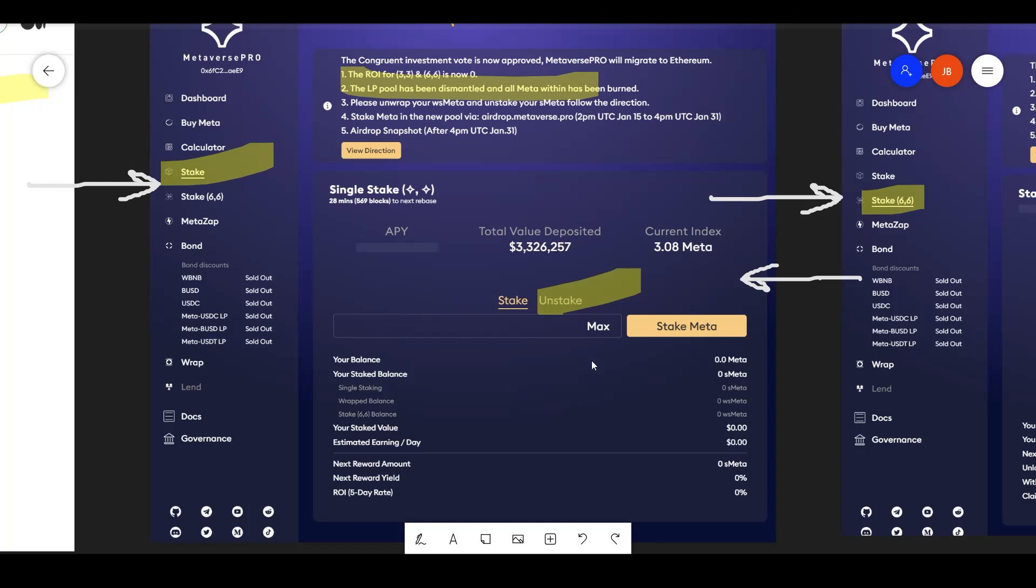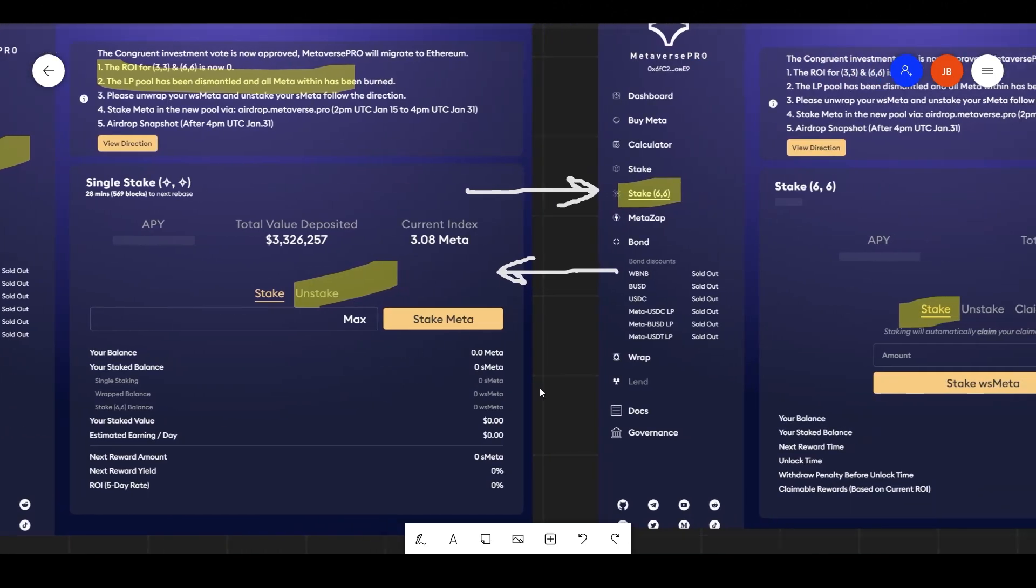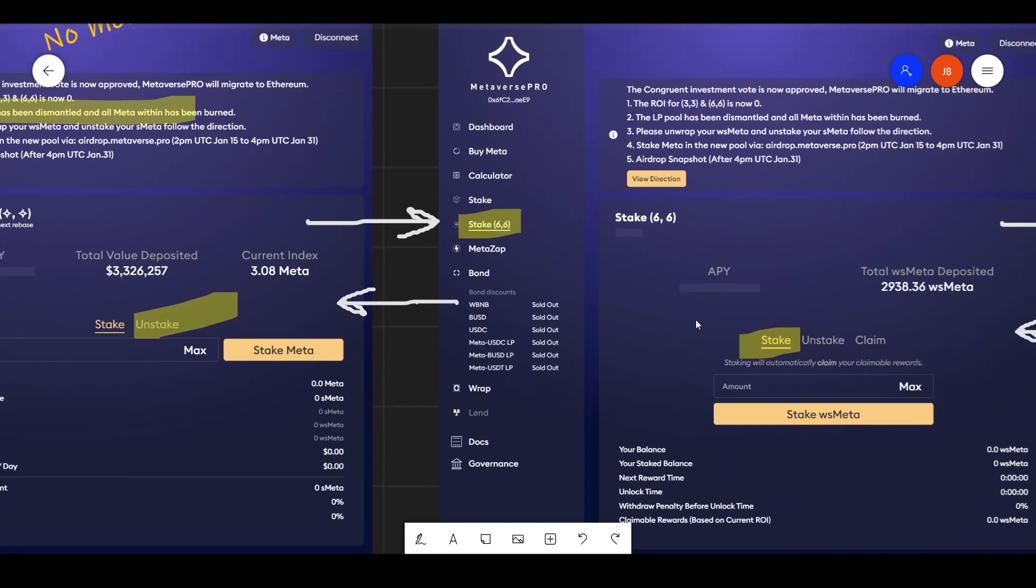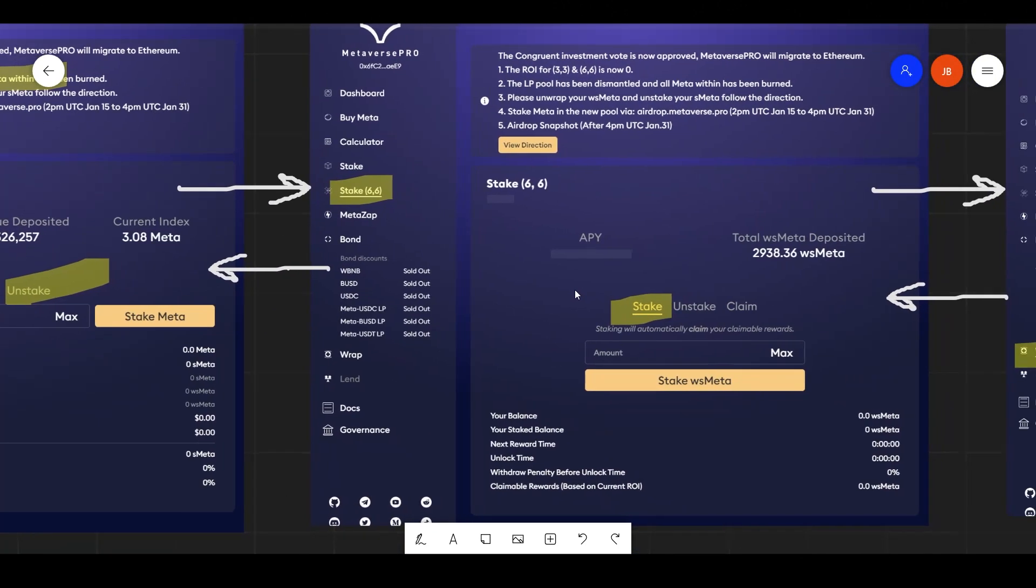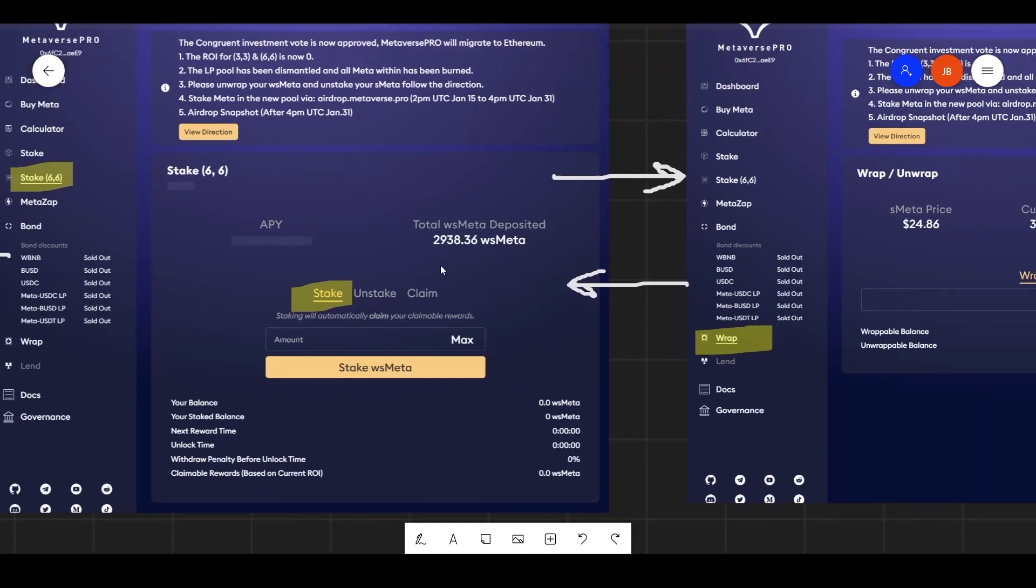So if you're just staking, you just have to unstake, which is a one-step process, pretty simple. If you're staked in the 6-6 pool, you need to unstake from the 6-6 your WS meta.